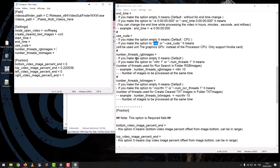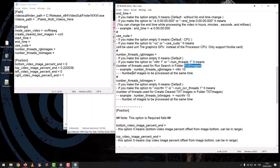Number Threads RGB Images: if you leave the option empty, it means Default. If you set the option to -N with a number, for example NumThreads 1, it means the number of threads used for running the search in the folder RGB Images — the number of images to be processed at the same time.